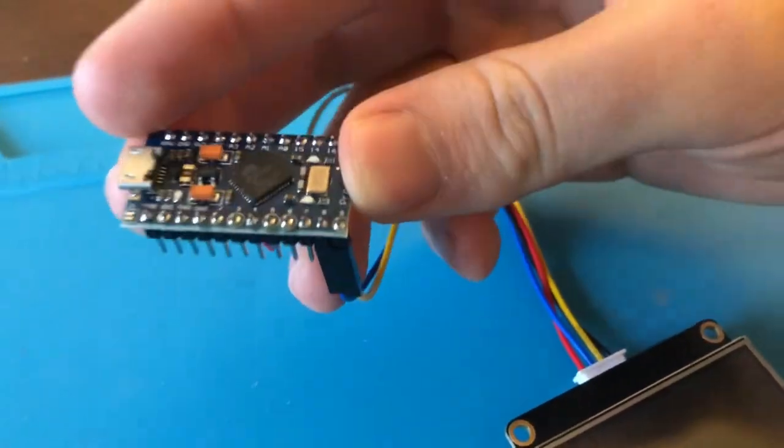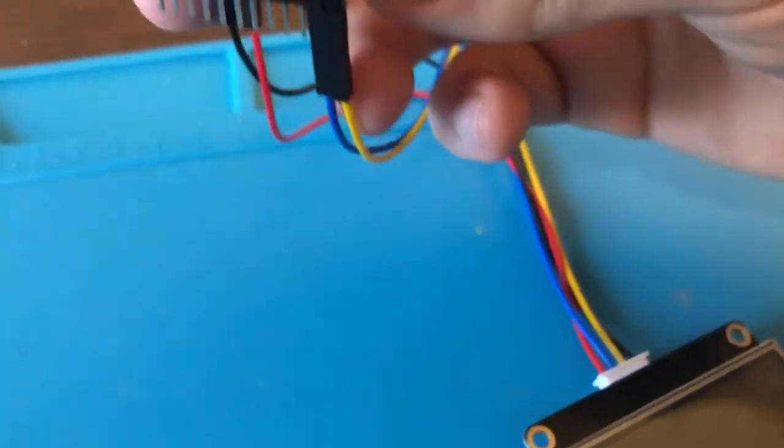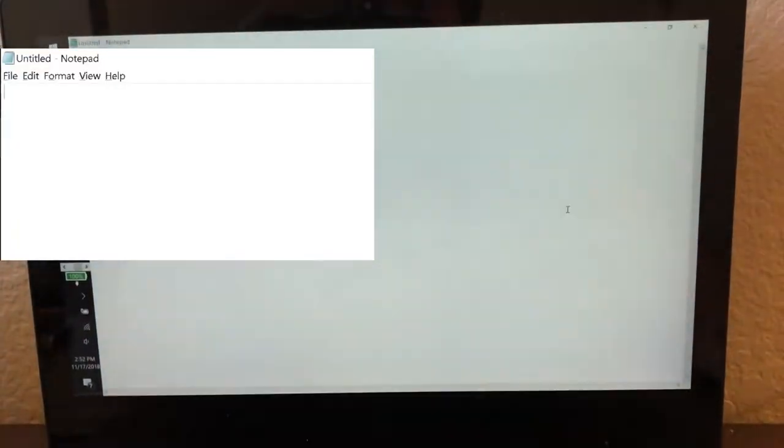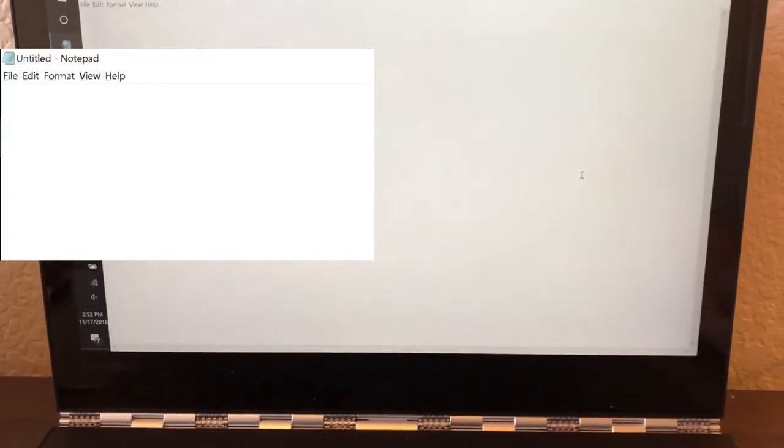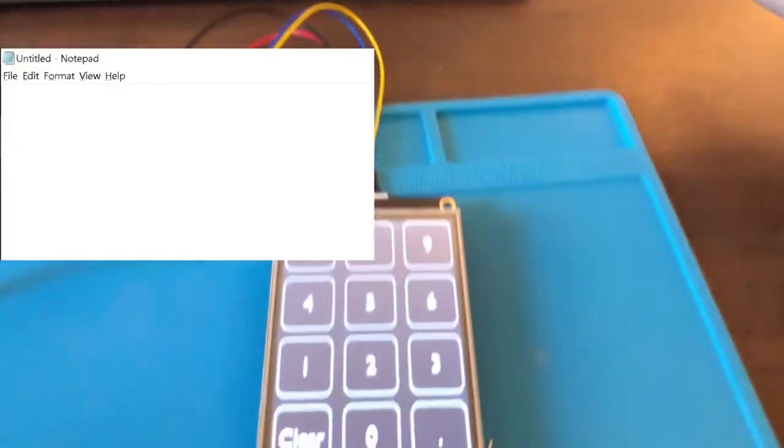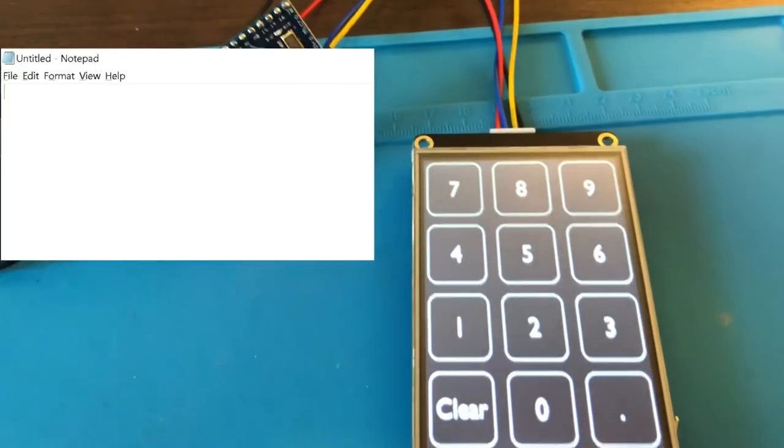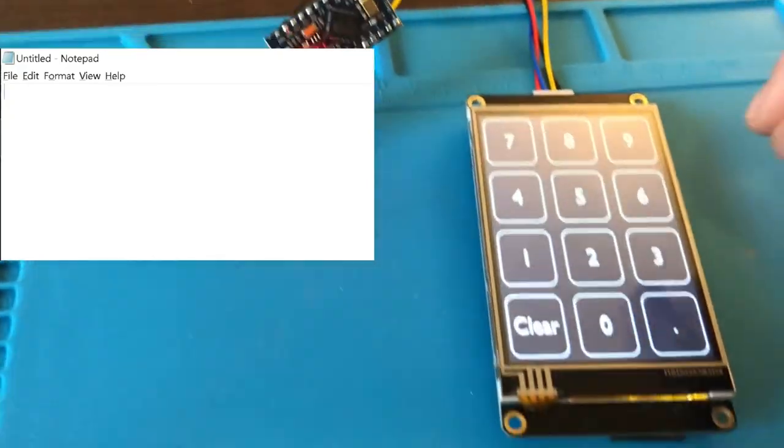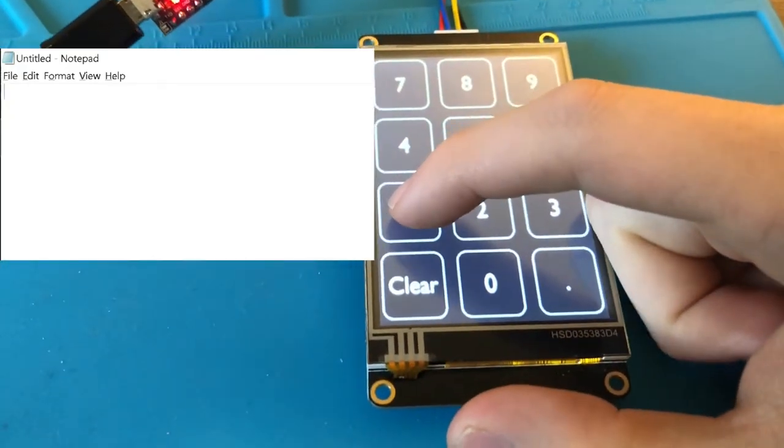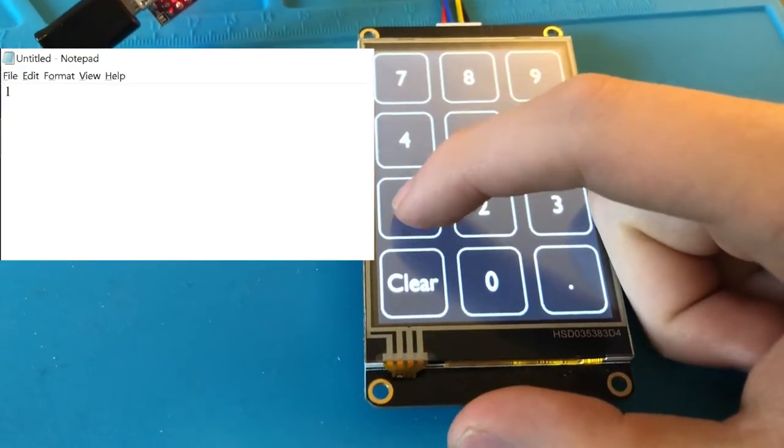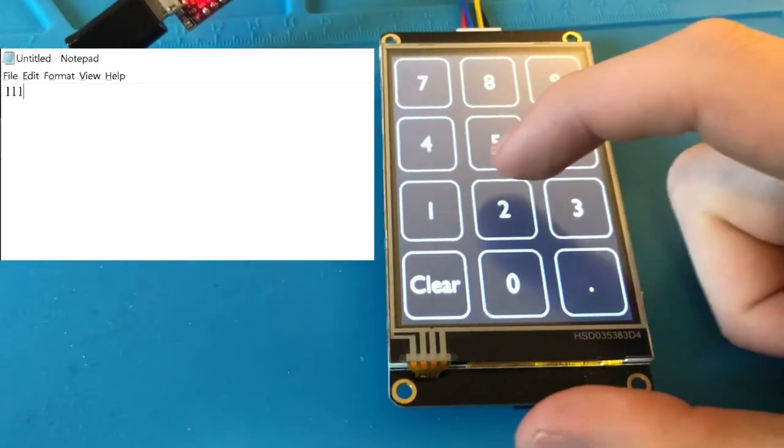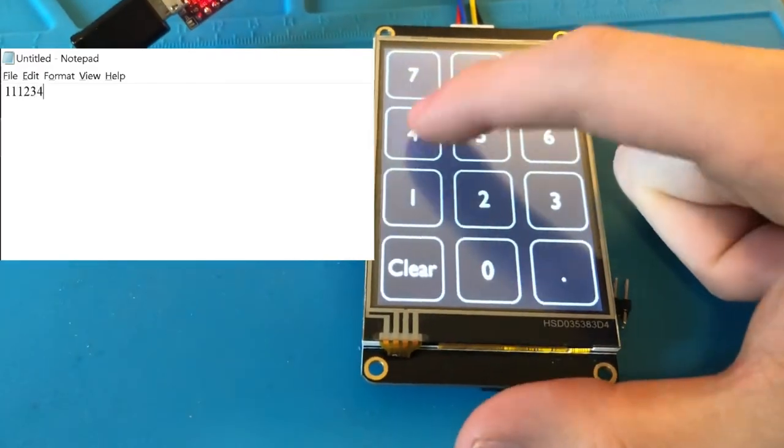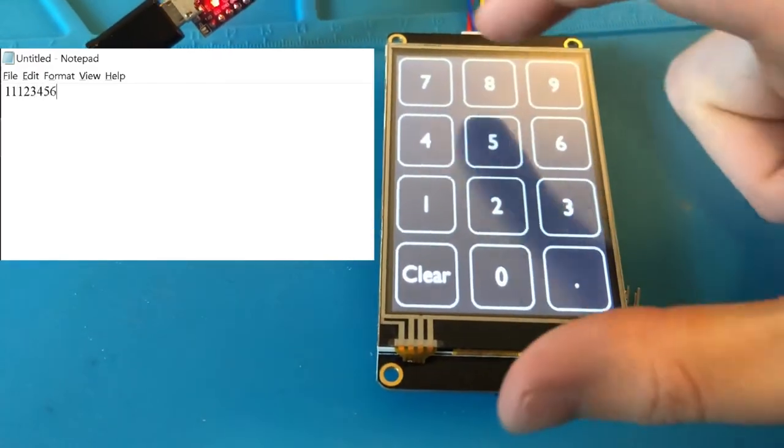Now I've opened up the Notepad on the screen over here. Here we have it running, and as you can see, if I press the numbers, it starts typing it into the Notepad.